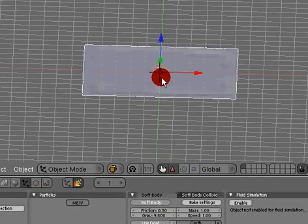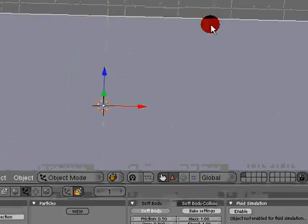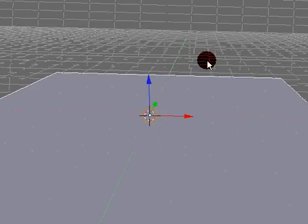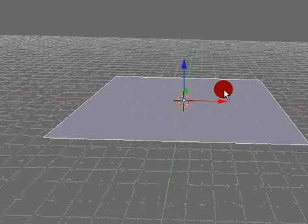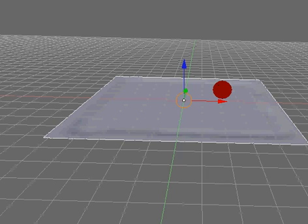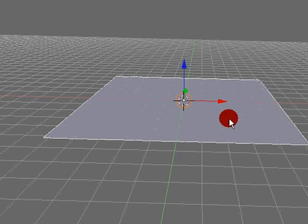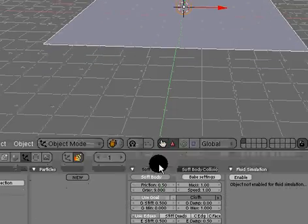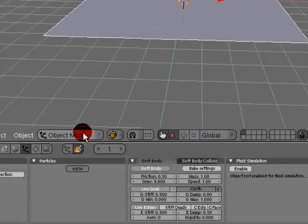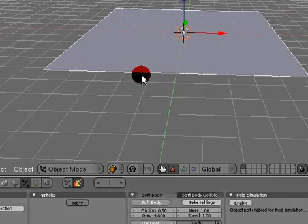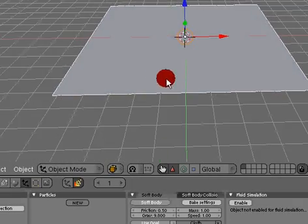We scroll out a little bit and hit Alt A to play the animation. We notice that our cloth has a little bit of a jiggle to it.